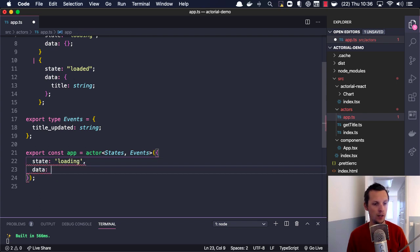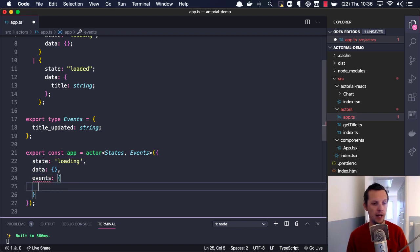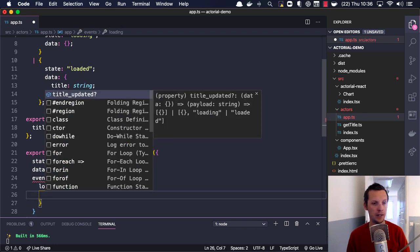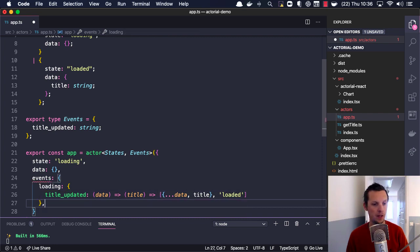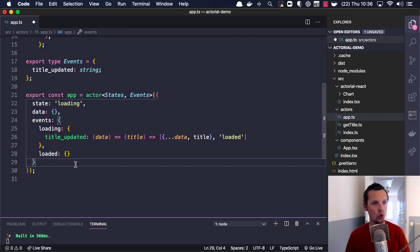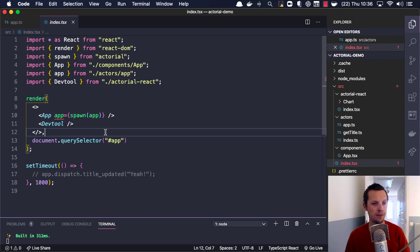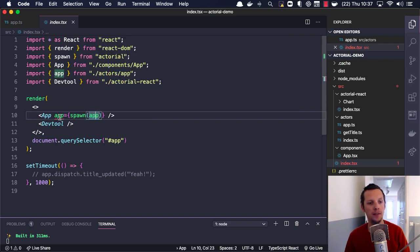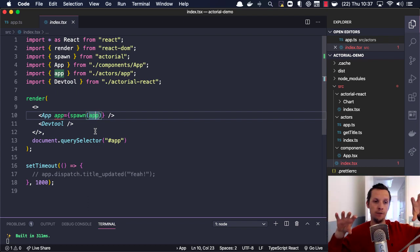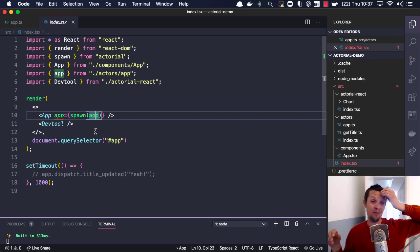Let's go ahead and insert this stuff. The initial state should be loading — we don't have any data there. The event we're going to handle is: during the loading state we handle the titleUpdated event, we get the title from the data, and we return a tuple of the new data. We move into the loaded state, and in the loaded state we don't handle any events. Looking at our index file, we can see we import spawn from actorial and also the actor itself, so we spawn the actor. There's a type error here related to exploring how you'd expose these actors to a React application.